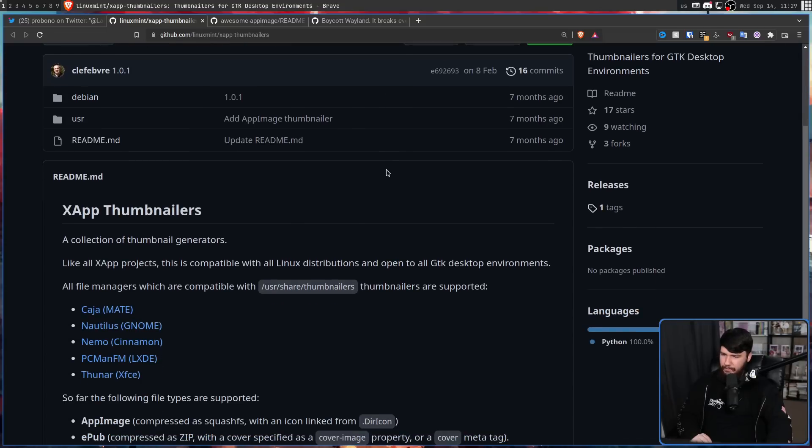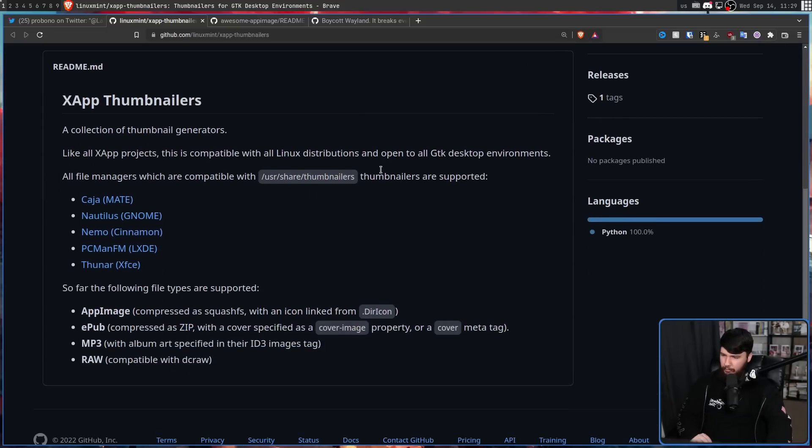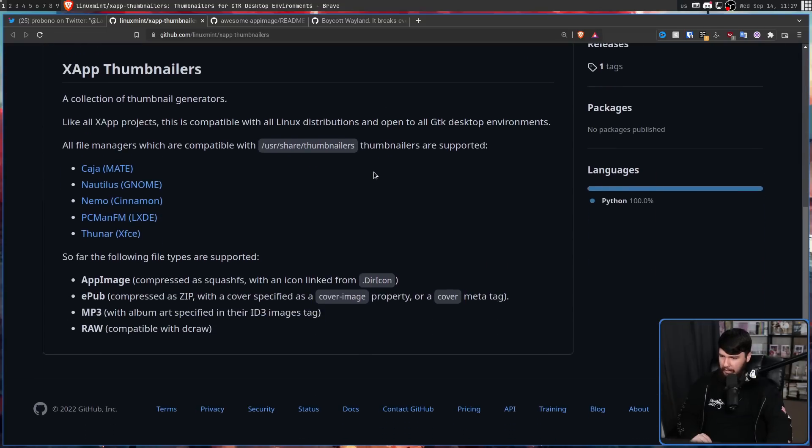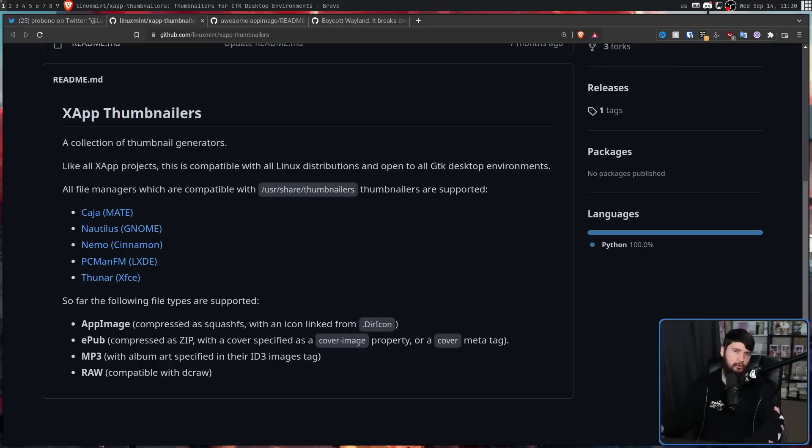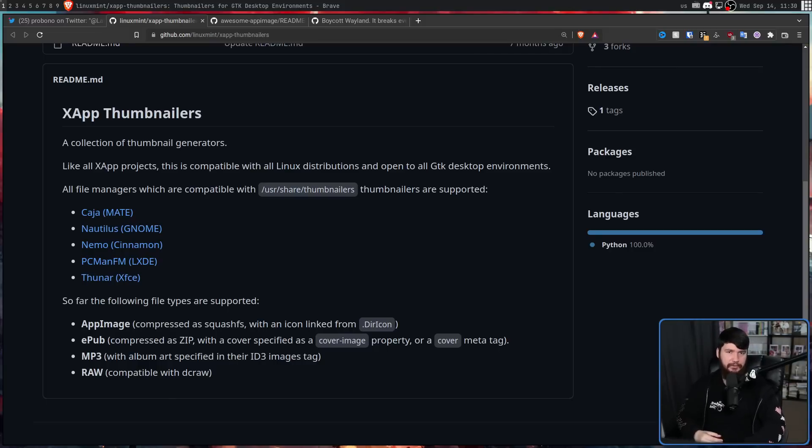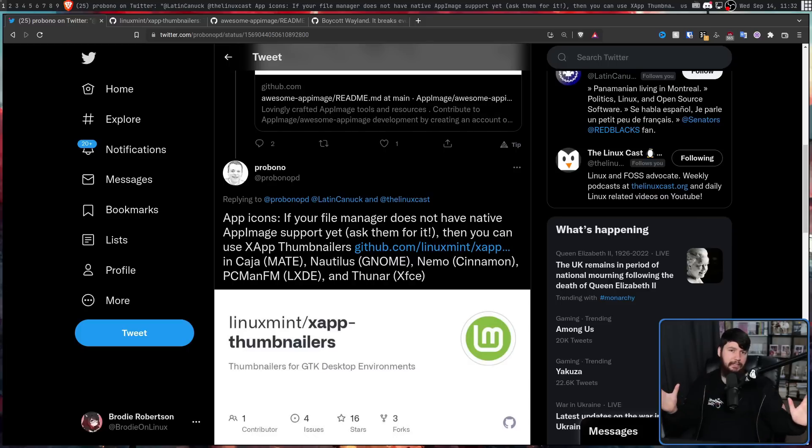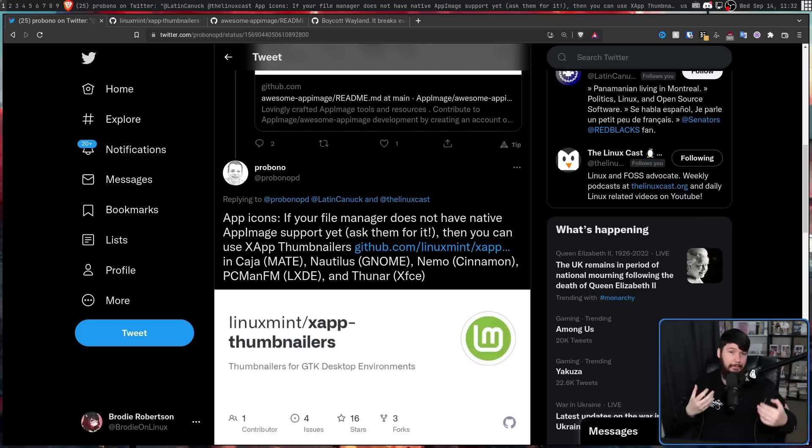I have never heard of this tool before, but I guess it should pretty much do the job. But Dolphin not being on this list kind of cuts out most of the KDE users. Now, I want to make it clear, I personally like AppImages.